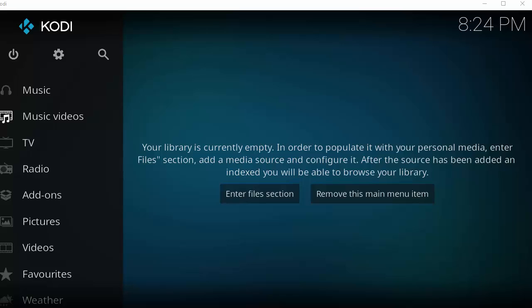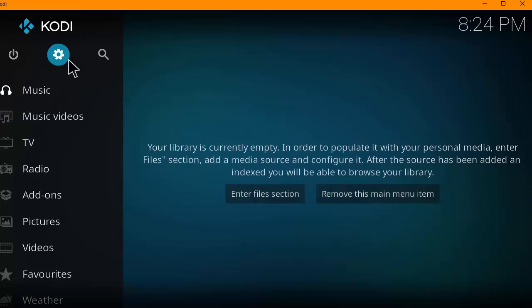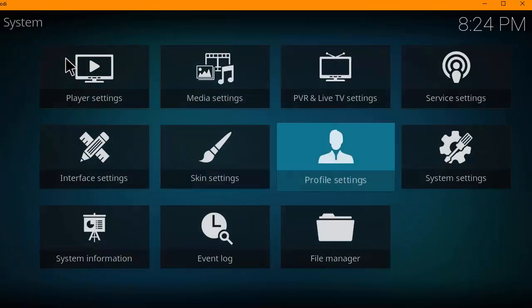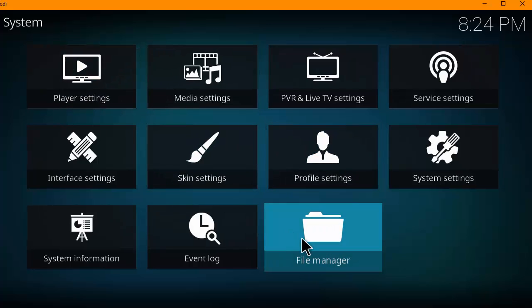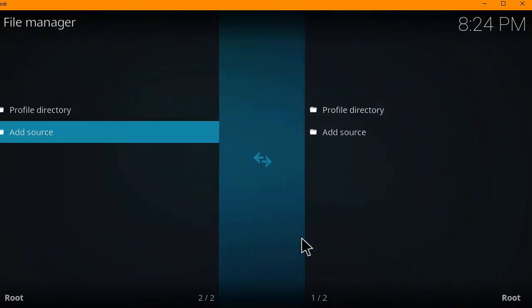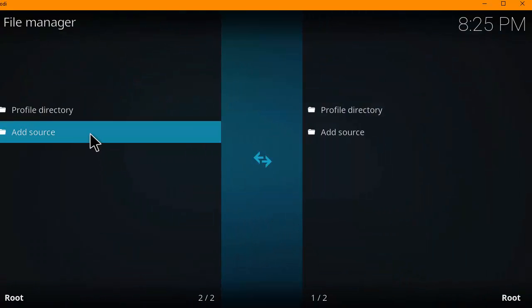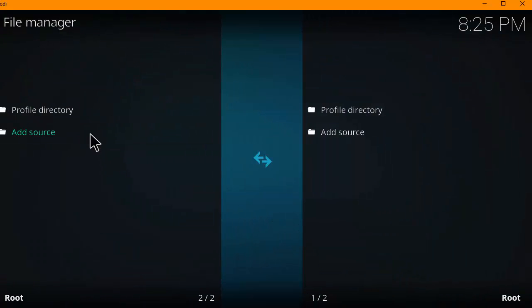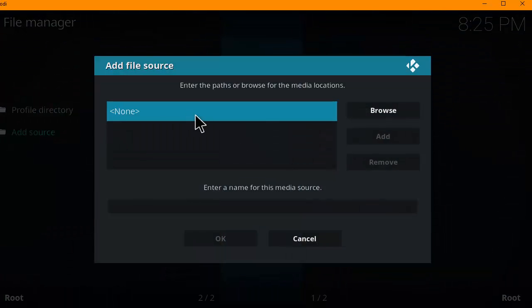Alright, so we're going to install the Ares Wizard onto your Kodi Krypton 17. So at your Kodi home screen, you want to head over to the settings button. You want to click on file manager. You want to click on add source. Then you want to click on none.